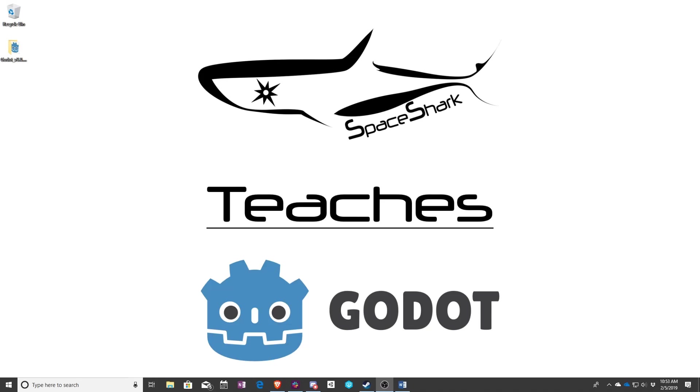That's it for this lesson. Thank you for watching and this has been Sean with Space Shark Teaches.